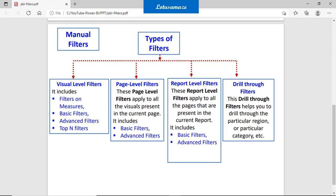The second one is page level filters. On one page you can have multiple visuals. If you apply the filter on the page, then all the changes are applicable to all the visuals within that page. Basic filters and advanced filters are available at the page level.